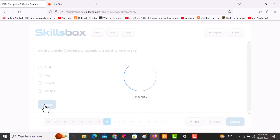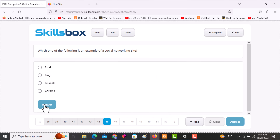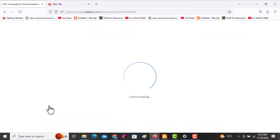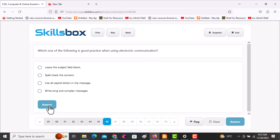The next question asks: which one of the following is an example of a social networking site? Out of all the options, the answer is LinkedIn. Click answer and continue.